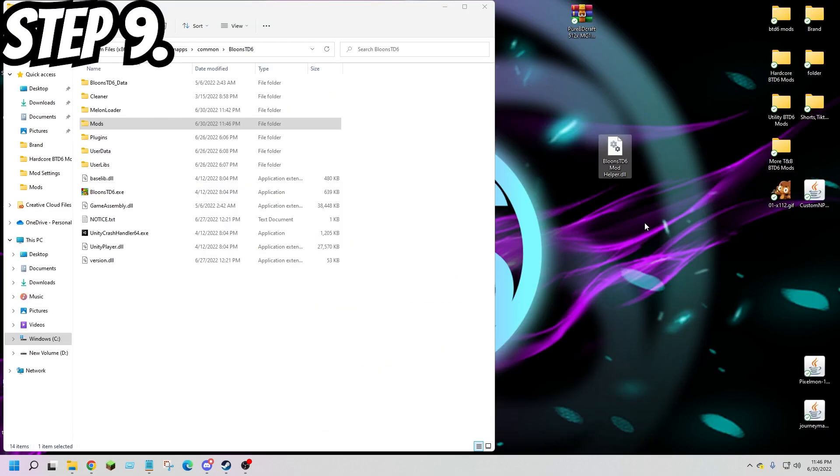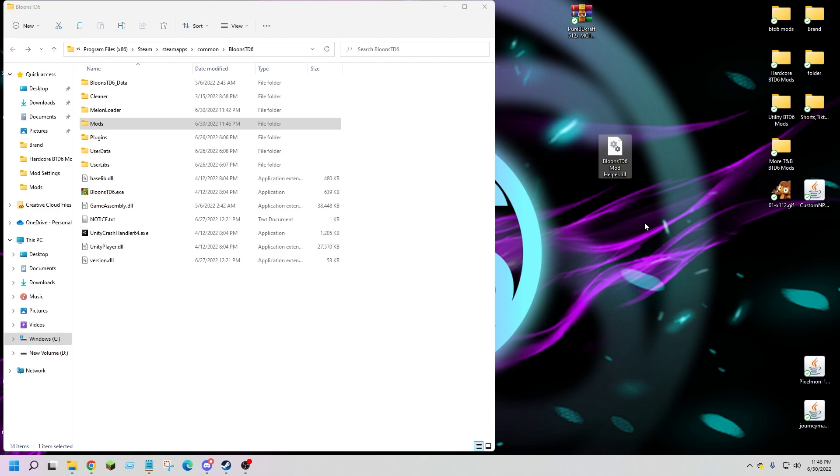Step 9: once you download the mods you were looking for, simply click and drag the DLL files into your mods folder.